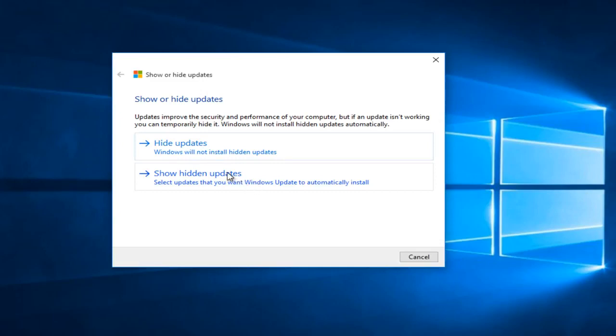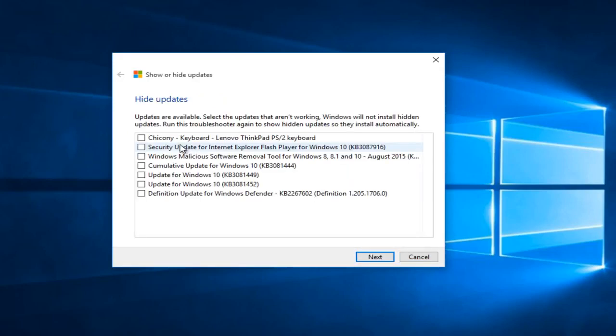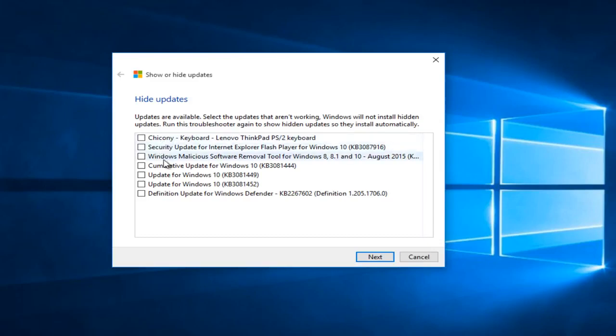Since we do not have any hidden updates already, we can select hide updates. So now we have a list of updates that Microsoft would have normally automatically installed with the next round of Windows updates. However, as we can see now, we actually have the ability to hide specific updates.